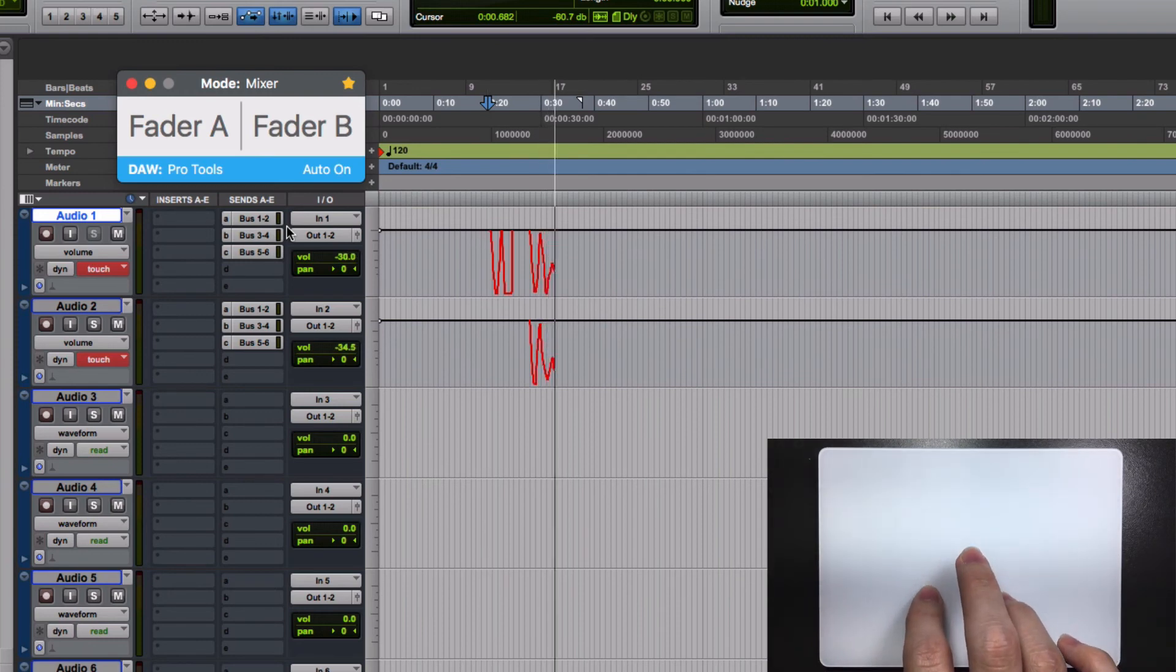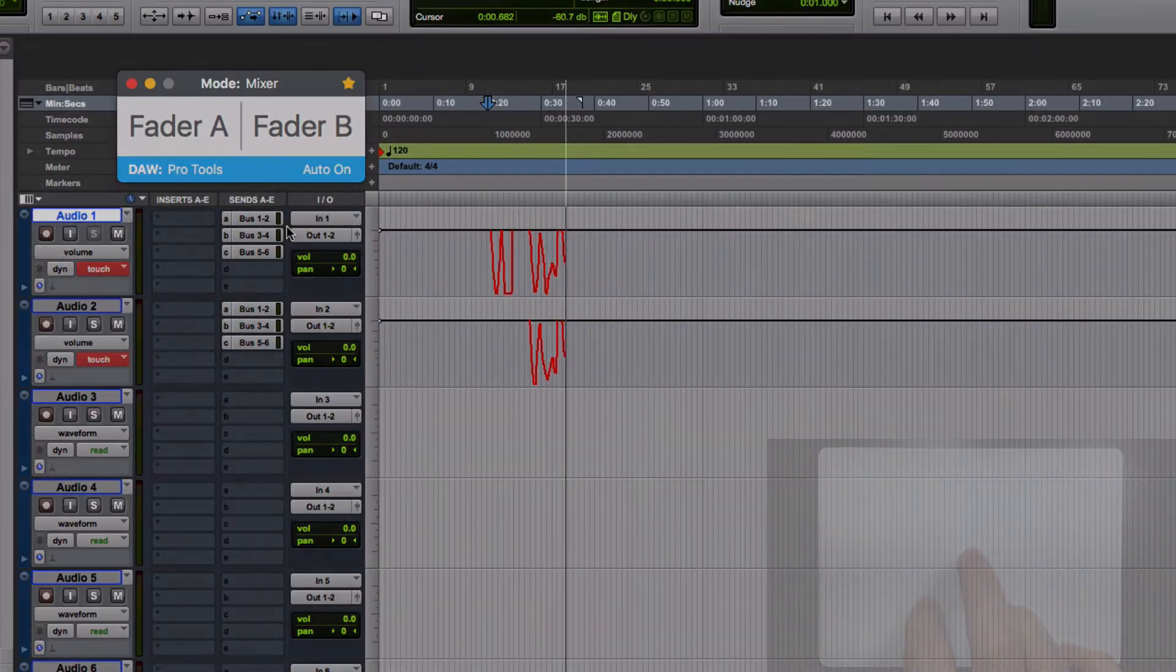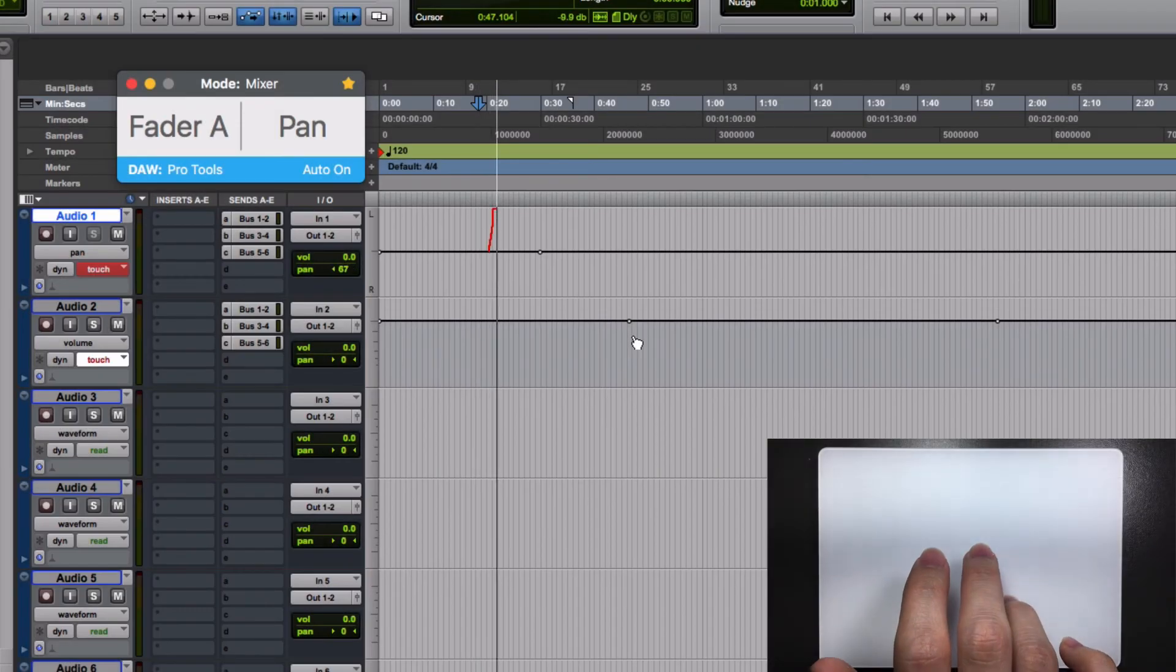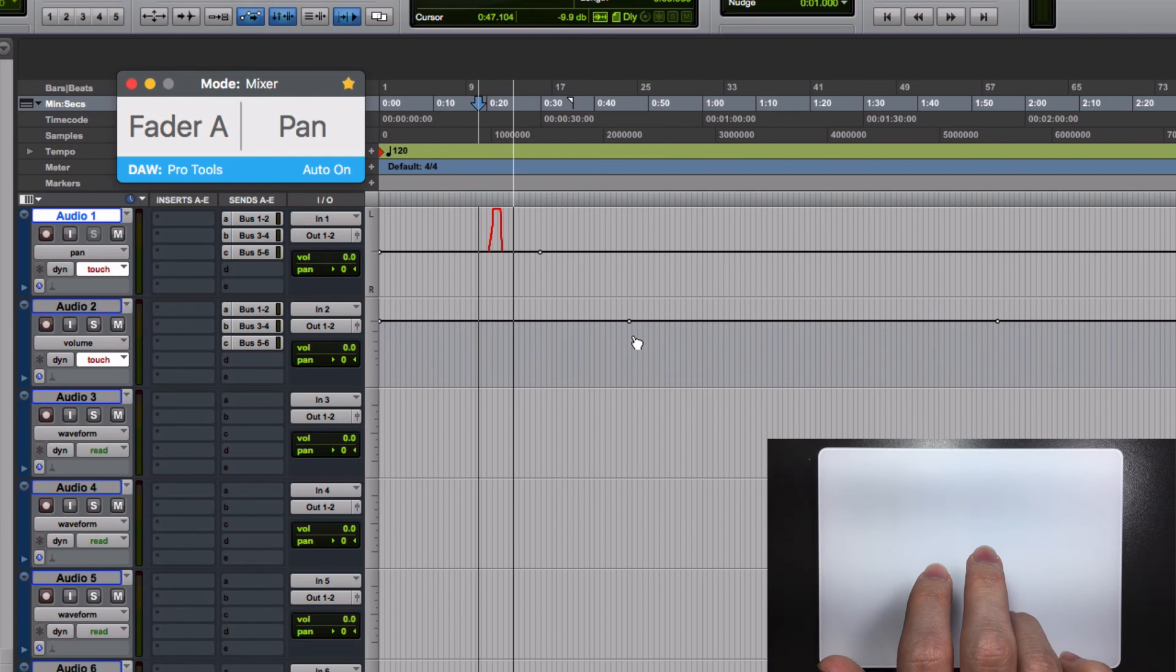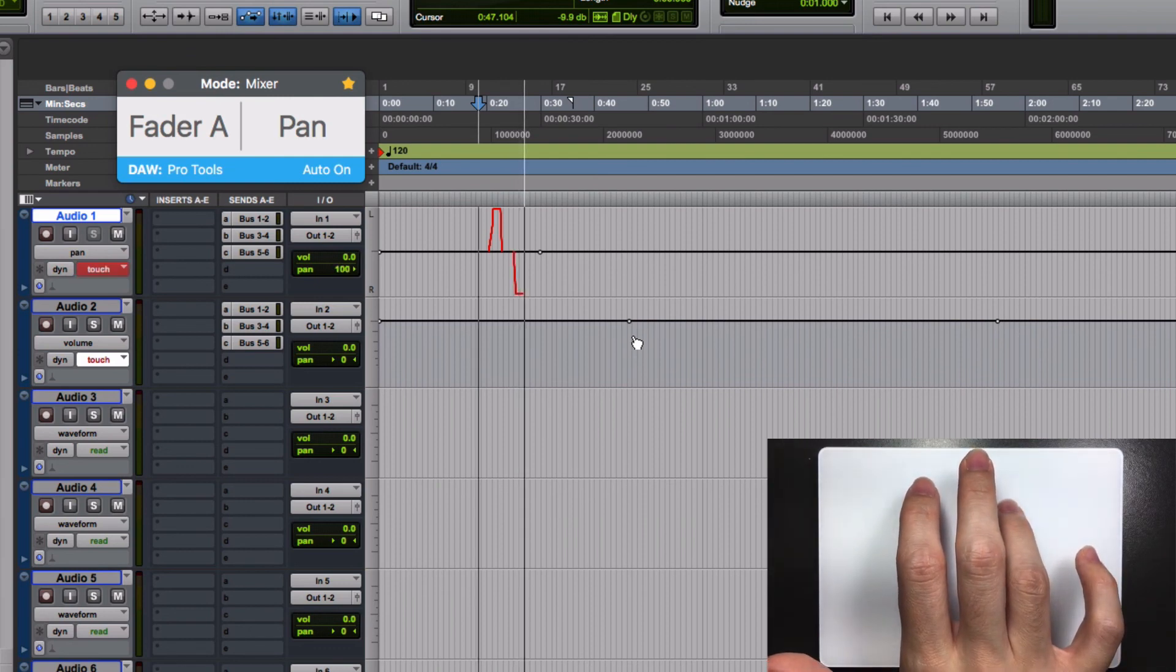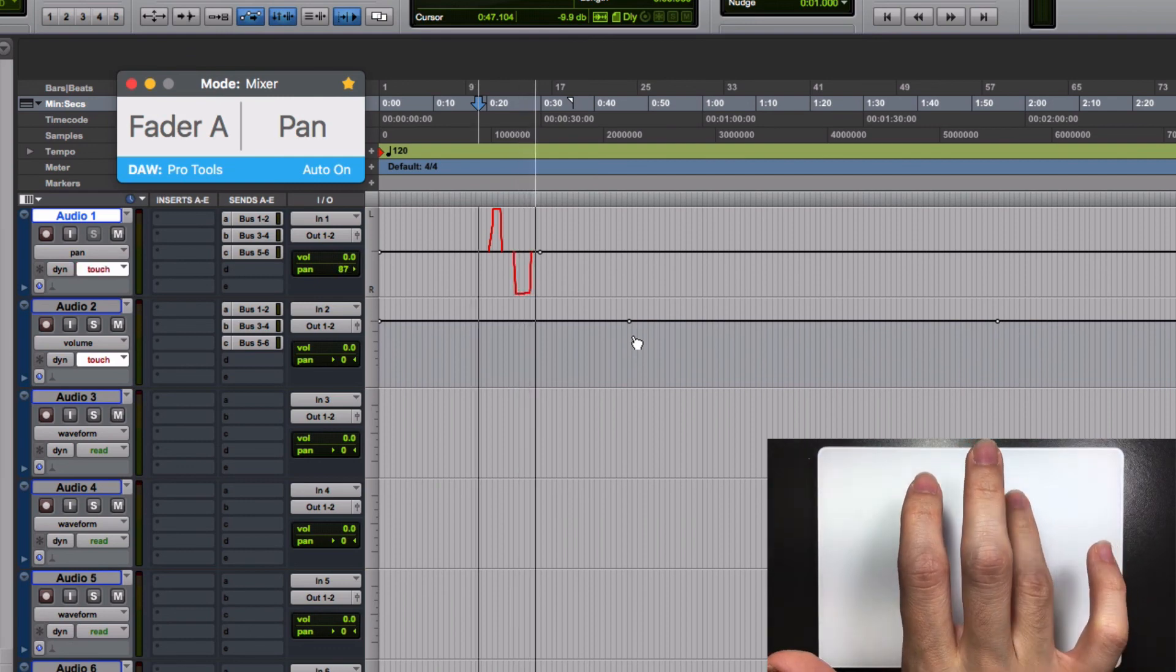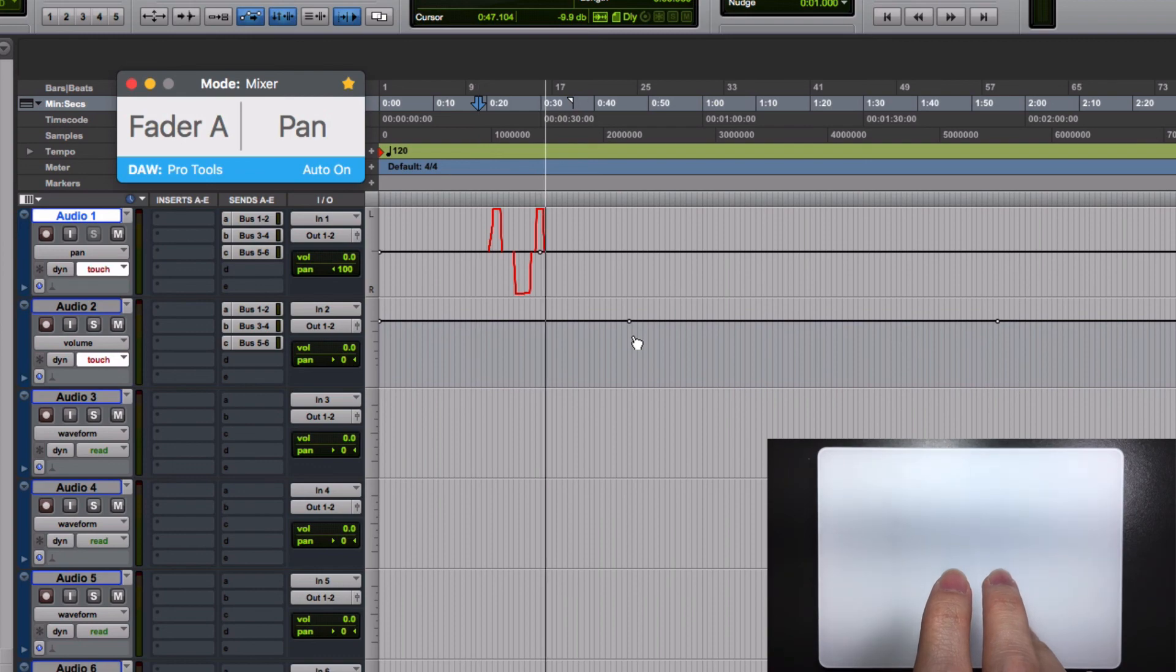Faders and sends in touch mode will work this way. Panning on the other hand will return to its initial position if you stop moving your finger and even if you haven't released it from the trackpad. Use another automation mode if you want to leave the pan on its new position.